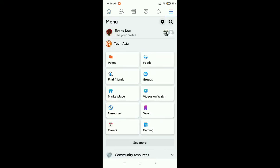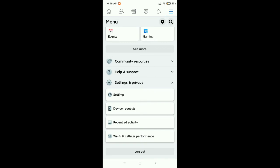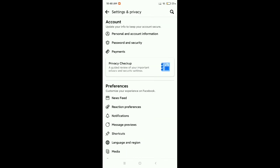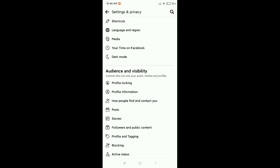Now scroll down and select Settings and Privacy, now select on Settings. Now scroll down and there's an option 'How people find and contact you' - open this.